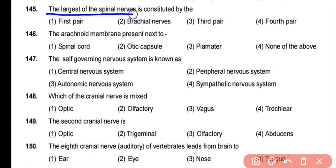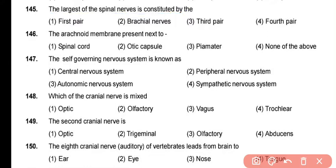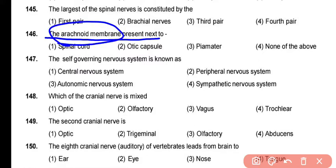The largest of the spinal nerves is constituted by the brachial nerves — that is the largest nerve category. The next question is about the arachnoid membrane, the middle layer of the meninges, present next to the pia mater, which is the innermost meningeal layer. The correct answer is option 3.